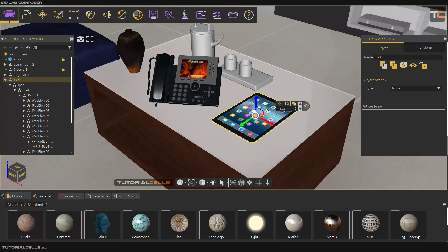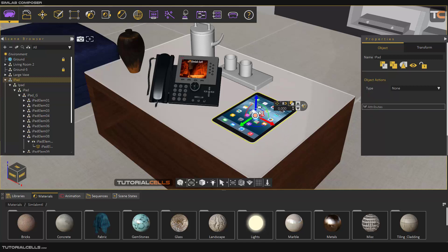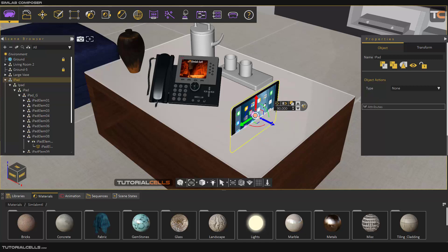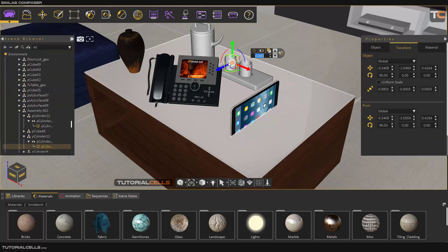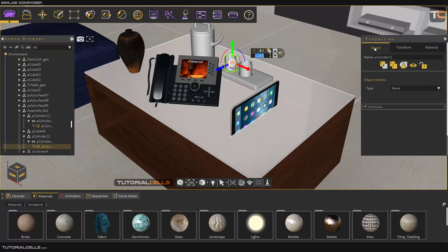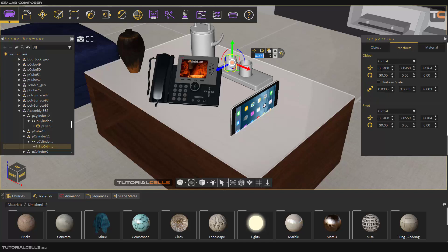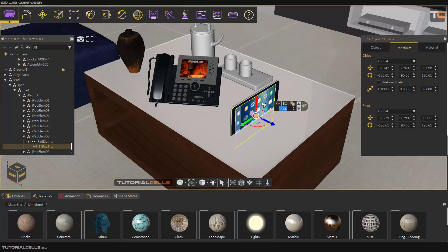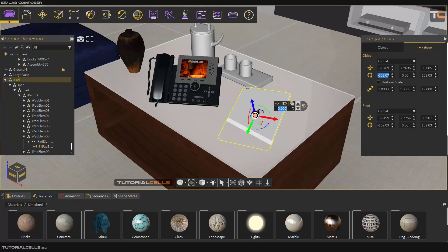You can click and drag on those handles to rotate in any direction that you want, then click on it and type a number in degrees — for example exactly 90 degrees. When you select any object in SimLab Composer the properties tab will open. You can close it and open it from here. The transform shows rotation — for example 90 degrees — and you can set it to zero if you want.